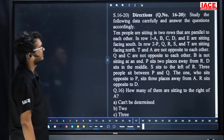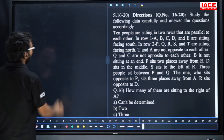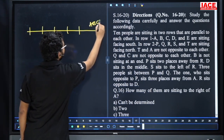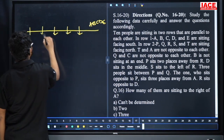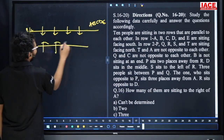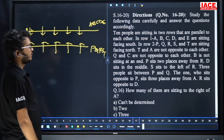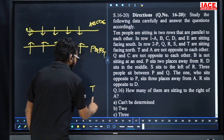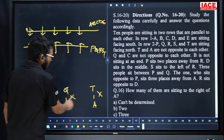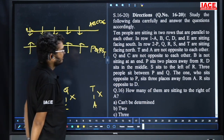Questions 16 to 20 are from sitting arrangement. Ten people sit in two parallel rows. Row 1: A to E, all facing south. Row 2: P, Q, R, S, T, all facing north. T and A are not opposite each other. Q and C are not opposite each other. B is not sitting at the end. P sits two places away from R. D sits in the middle.